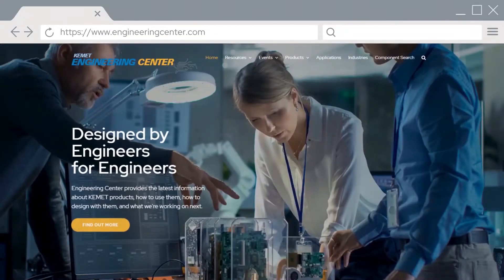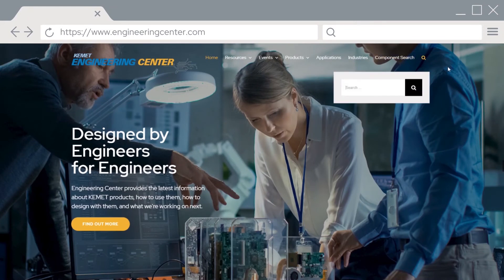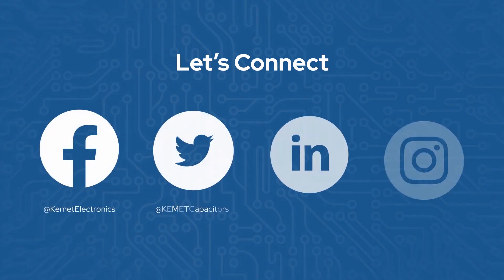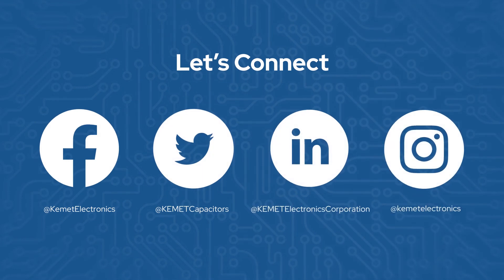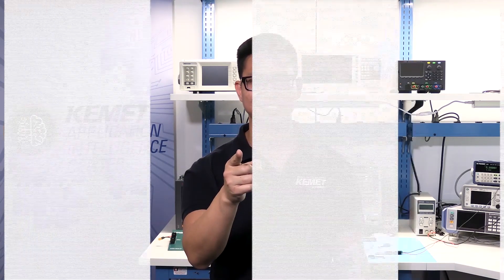For more information on inductors and their current ratings, visit our newly redesigned Engineering Center website and search for Magnetic Materials. You can also join our conversations by following us on our social media platforms. Coming to you from our Cake Lab in Fort Lauderdale, Florida, I'm William Mack — and remember to stay curious.